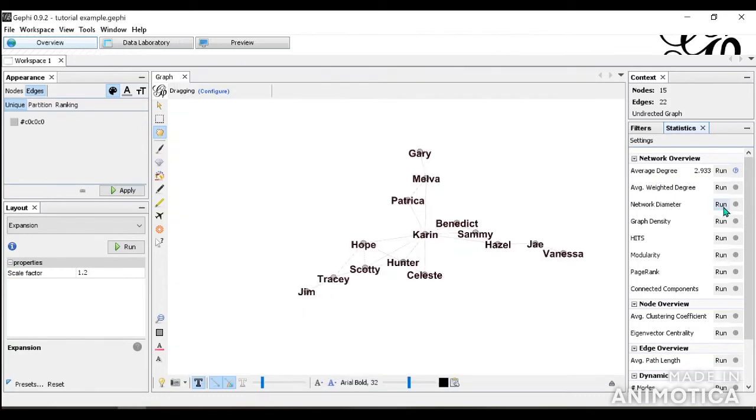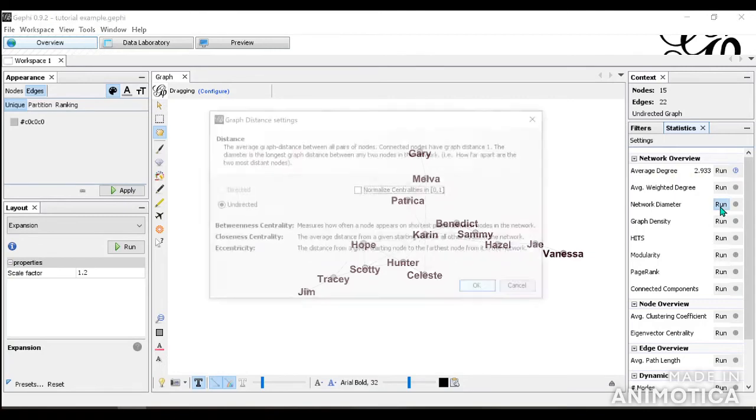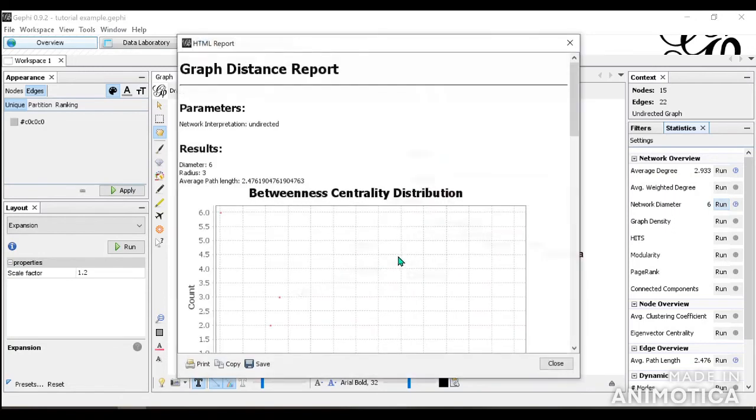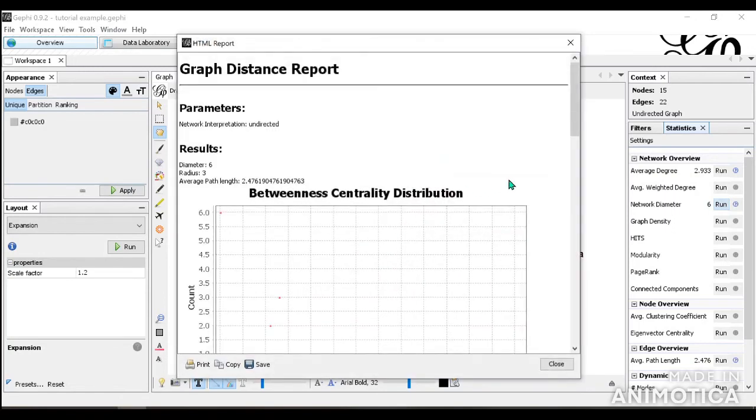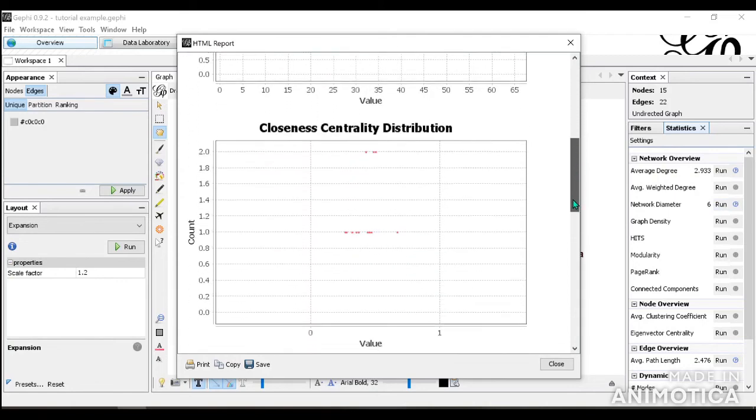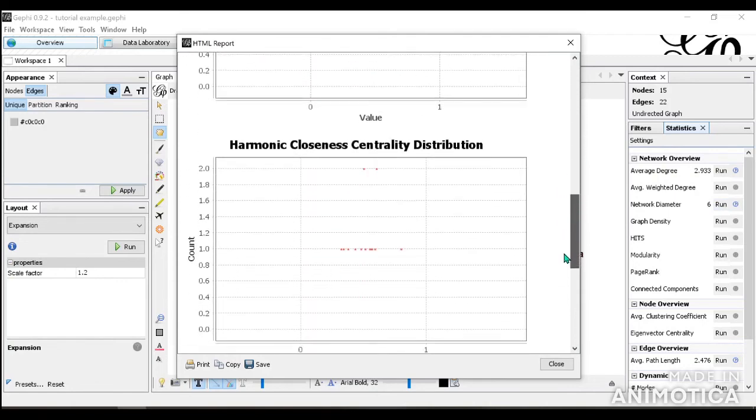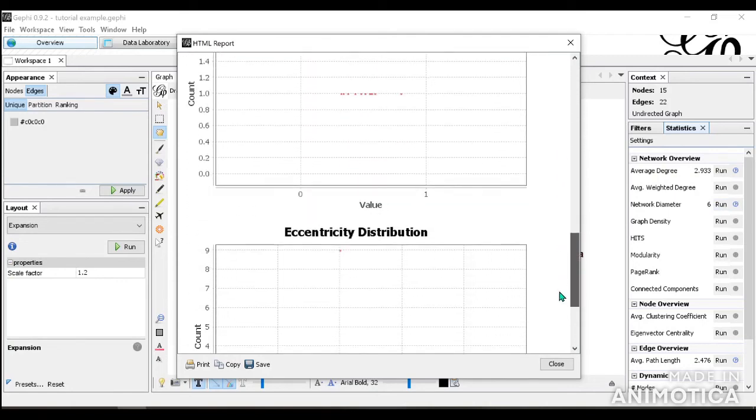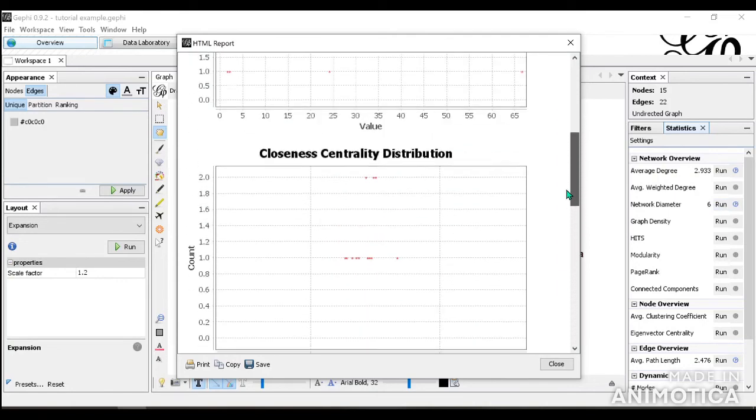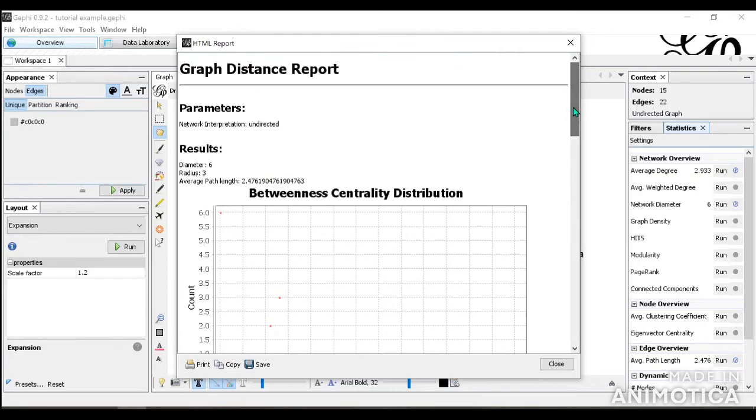Now we're going to run a network diameter. This function gives you betweenness centrality, closeness, and eccentricity. So we're going to click OK. And then similarly to the average degree function, it gives you these tables that go into details of the distributions of each thing, each measurement.